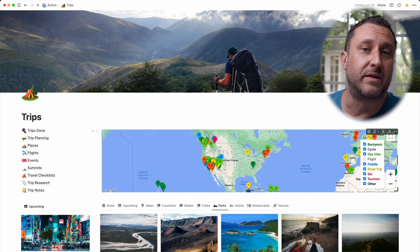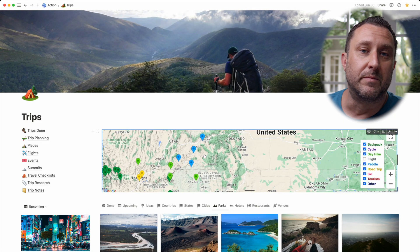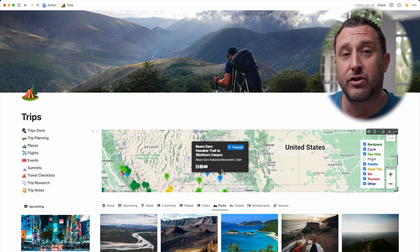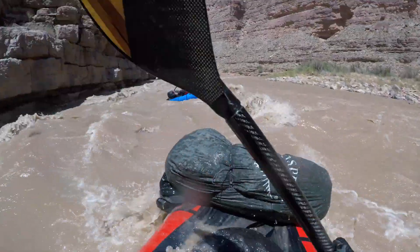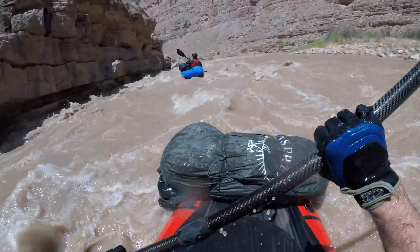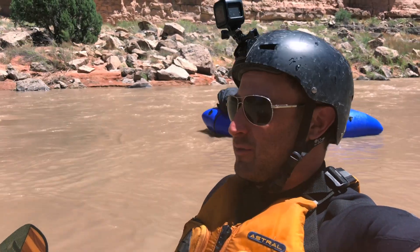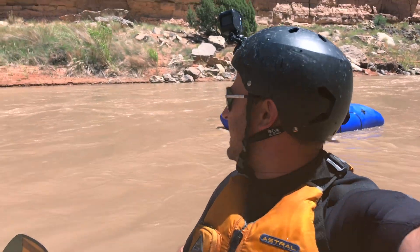If we pan around the map and zoom into Utah we can see all these pack rafting trips I've done in Utah — these blue pins here. This is the Bears Ears trip I did with my friend Jake. Here we are flying down the San Juan River in our pack rafts in Bears Ears National Monument. It's a really cool place — the canyon walls are huge, the weather is perfect, sunny and warm.